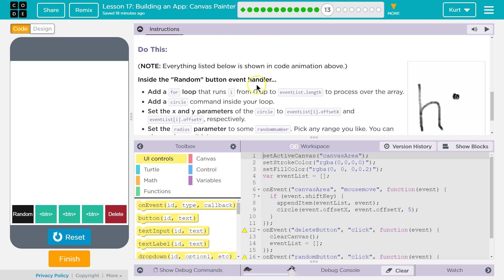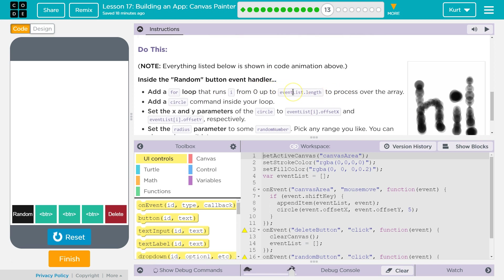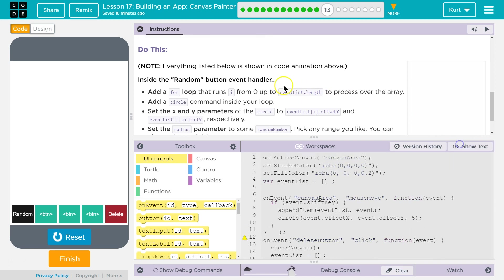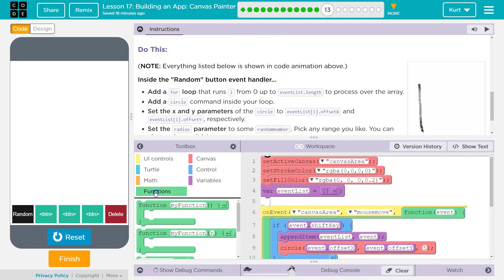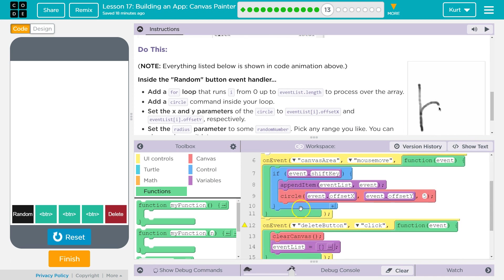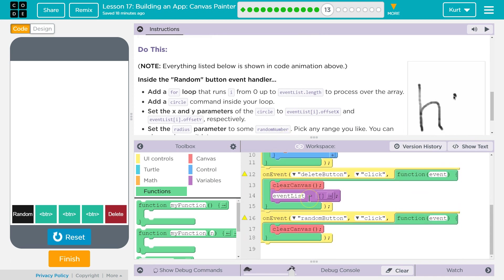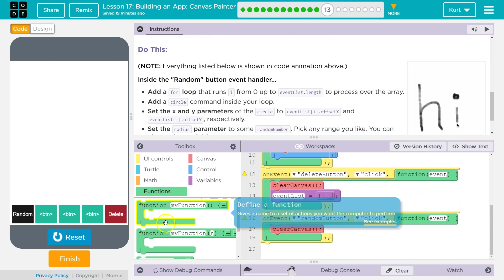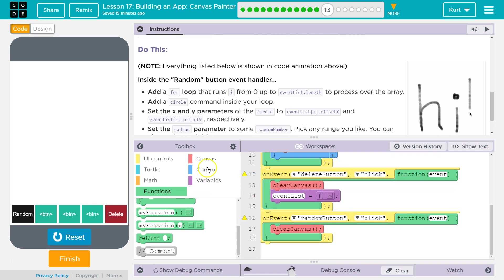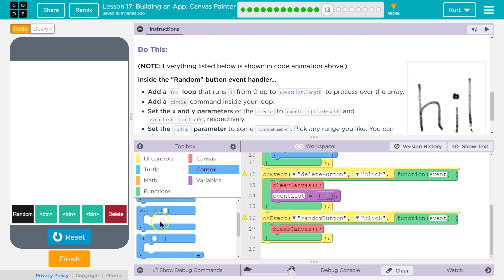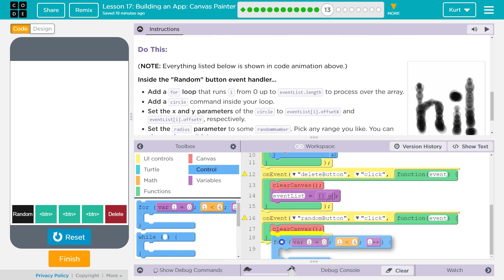So let's do this. Inside the random button event handler, add a for loop that runs i from 0 up to event list dot length. Yes, so that will get the length of our array. So let's do show blocks. Let's do a for loop in our random function. Oh, not a function. That's a control for loop. And we want to clear the canvas likely first, and then we're going to draw.